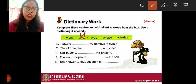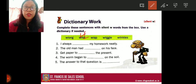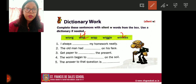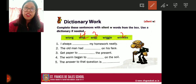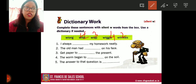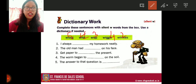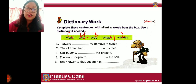Number two: 'The old man had dash on his face' — old people's faces become wrinkled, so the answer is 'wrinkles': 'The old man had wrinkles on his face.' Number three: 'Get paper to dash the present' — whenever we give a gift we wrap it, so the answer is 'wrap': 'Get paper to wrap the present.' Number four: 'The worm began to dash on the soil' — the answer is 'wriggle': 'The worm began to wriggle on the soil.' Number five: 'The answer to that question is wrong.' These are the dictionary exercises for today. I hope you have understood the characters — please go through them once again and read the play. Thank you.